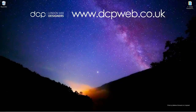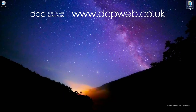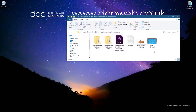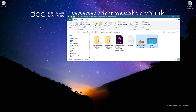Hi and welcome to this DCP web tutorial. In today's tutorial I'm going to show you how to animate still images using Adobe Premiere Pro. On my desktop I've got a folder with a picture of a fish on a transparent background and a water video clip. I downloaded both these pieces of content from Pixabay — I'll put a link in the YouTube description so you can download the same content.